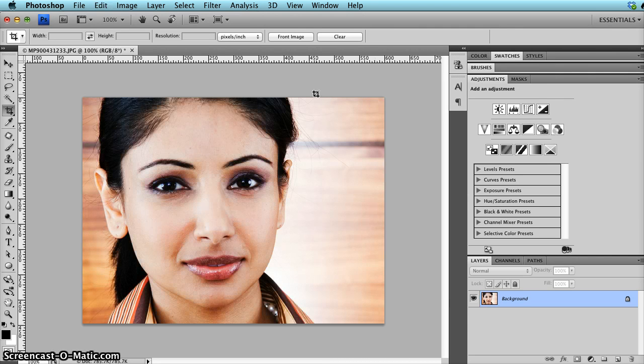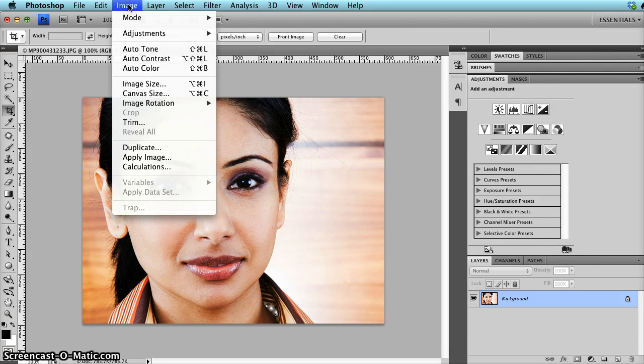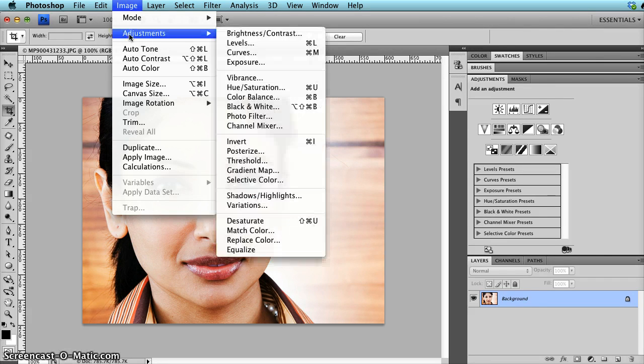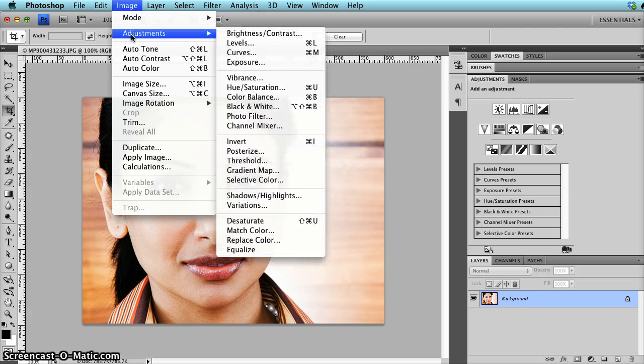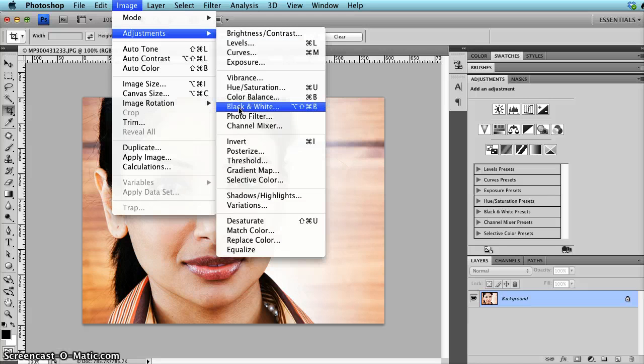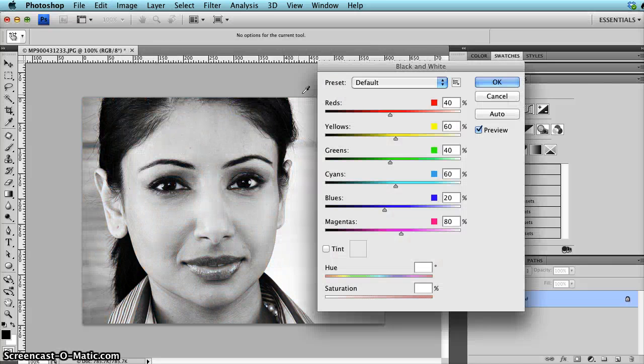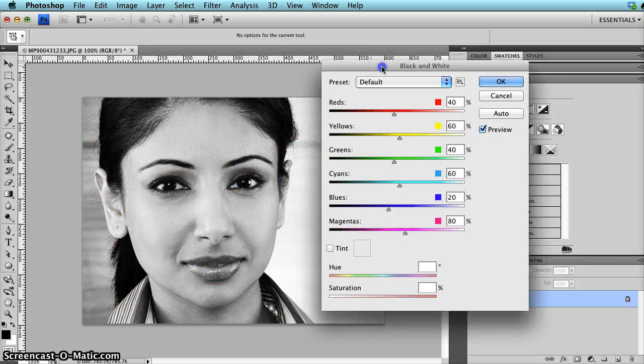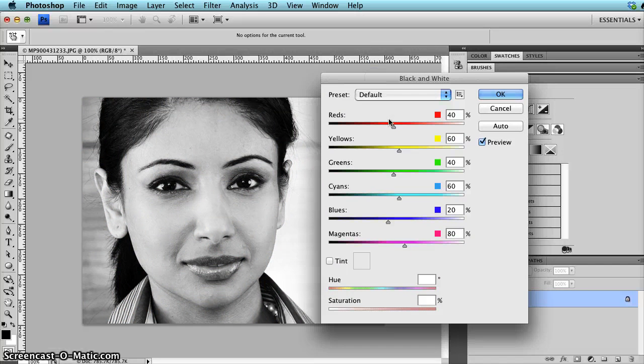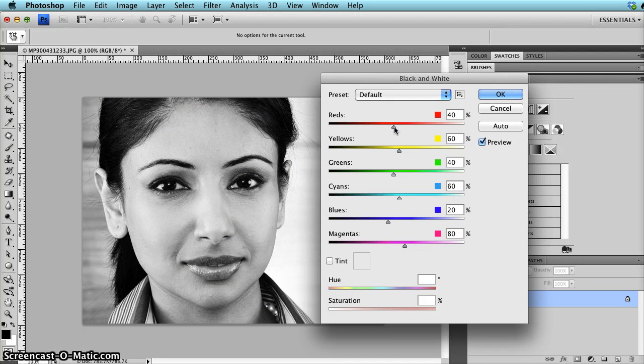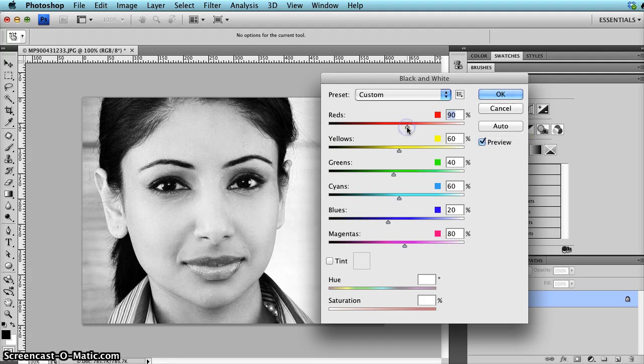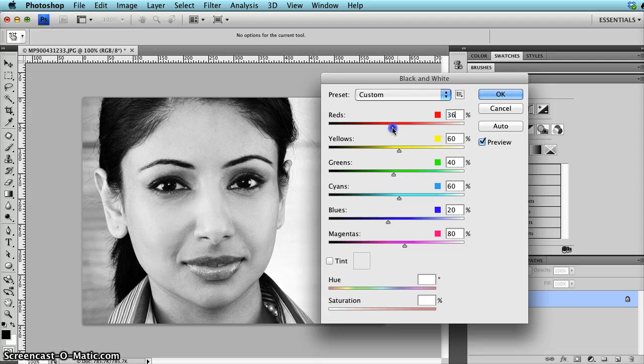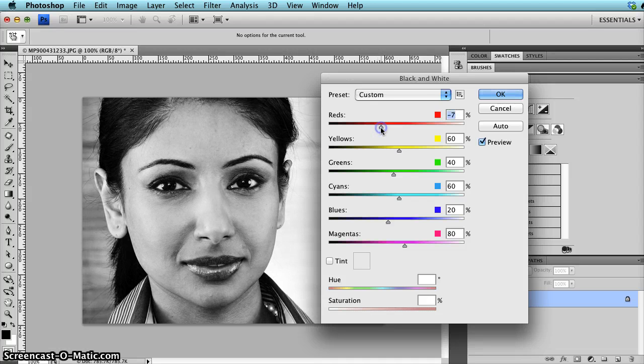Now there are two other options that are a little bit more flexible because they give you some options to adjust the colors. You go Image, Adjustment, Black and White. And there you go, you have black and white photo, but here you can adjust the intensity of the reds and the yellows and the greens in the photo. So here you see that when I move red, it changes a lot in the contrast because there was a lot of red areas in the photos.